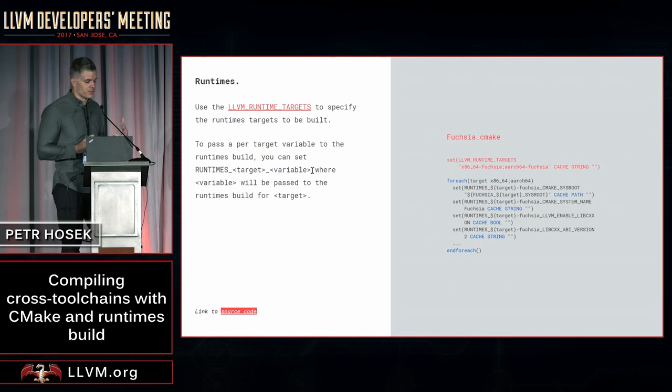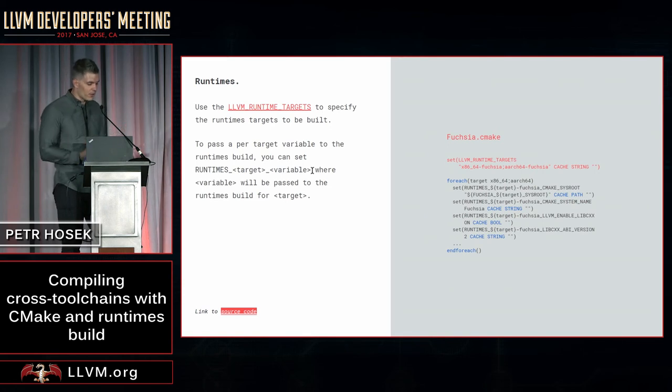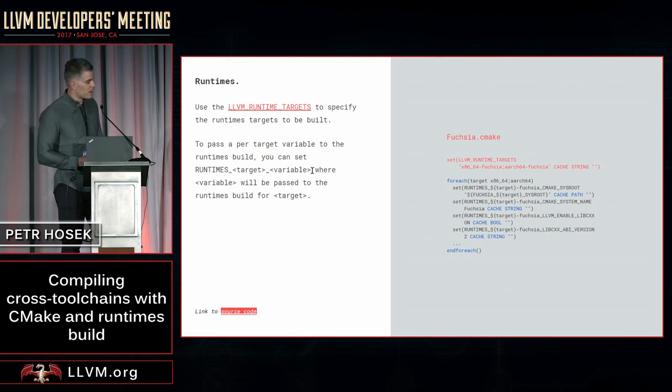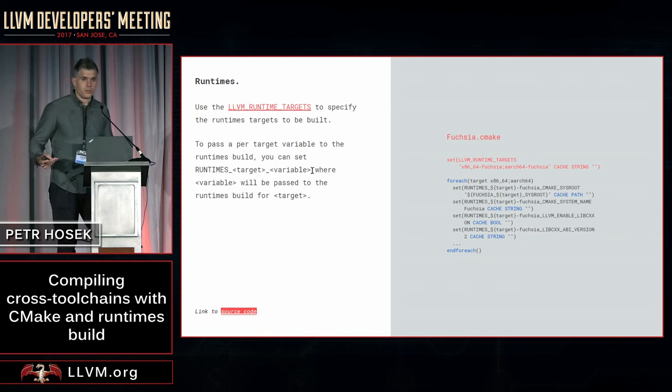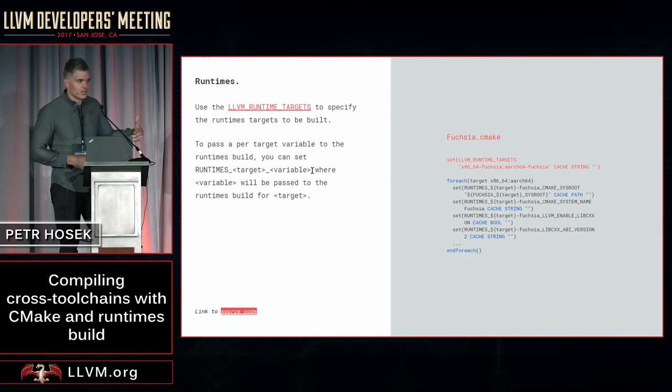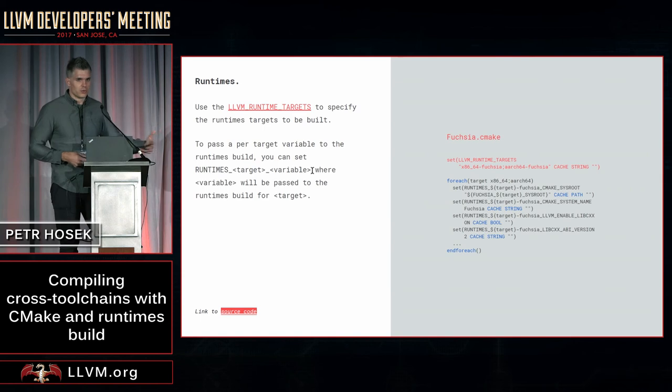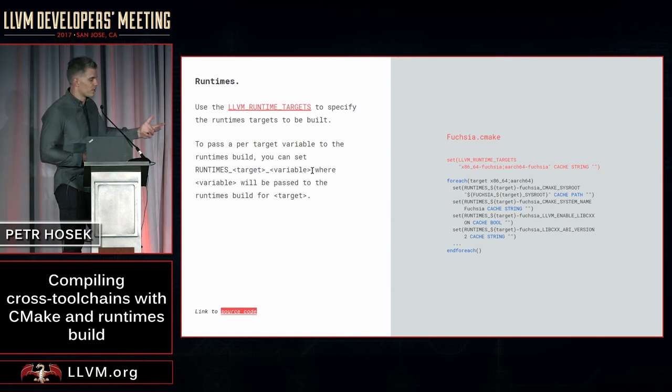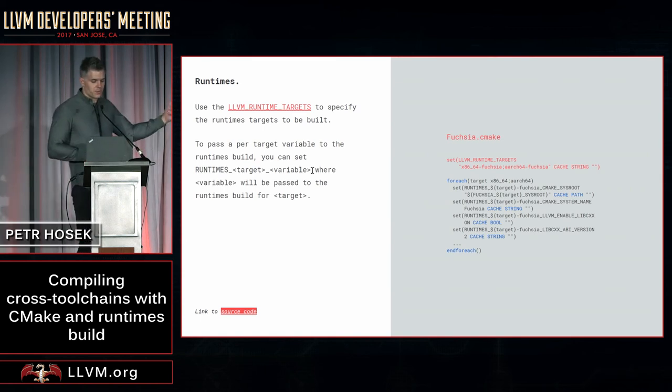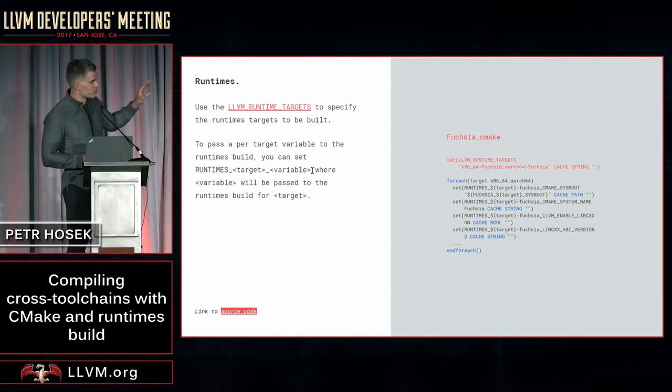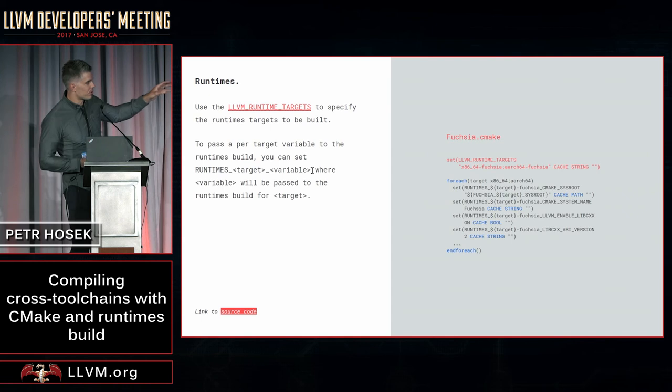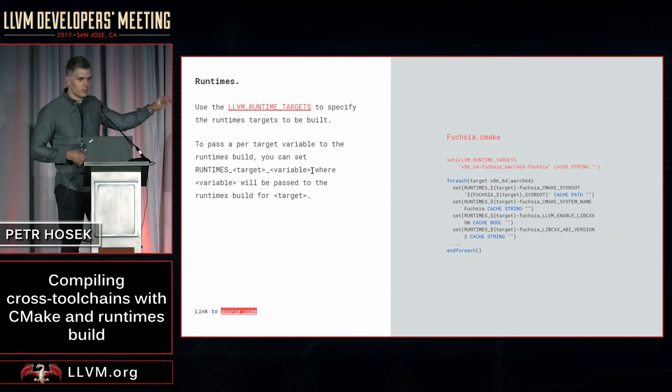Similarly, there is a variable called LLVM runtime targets that is used to specify runtime targets to be built. These runtime targets include basically everything that you normally put into the runtimes directory, and same as before, you can also pass in additional variables to customize both for each target.